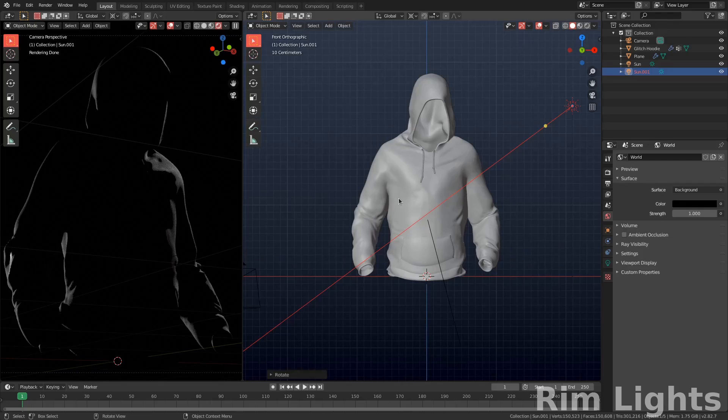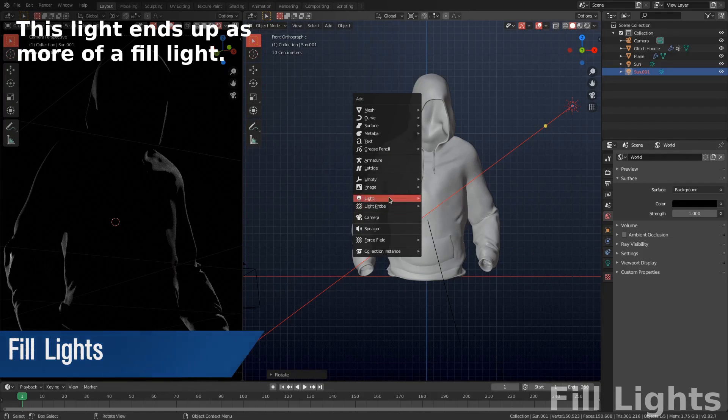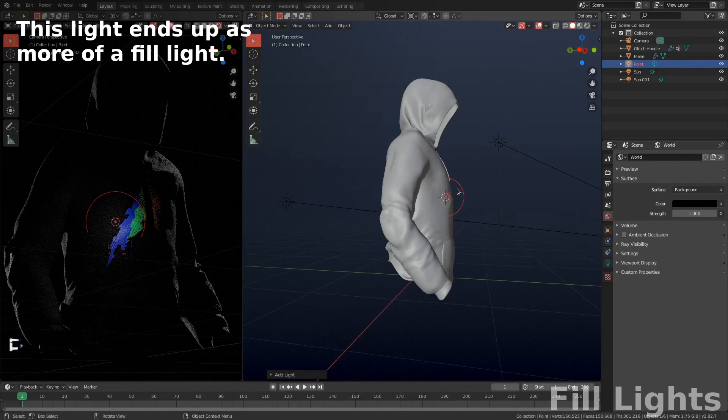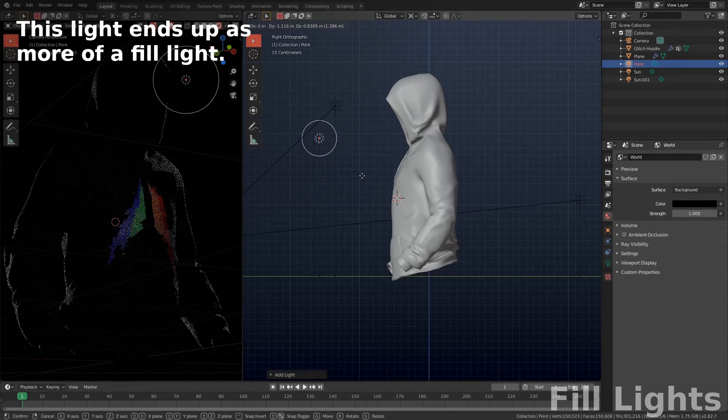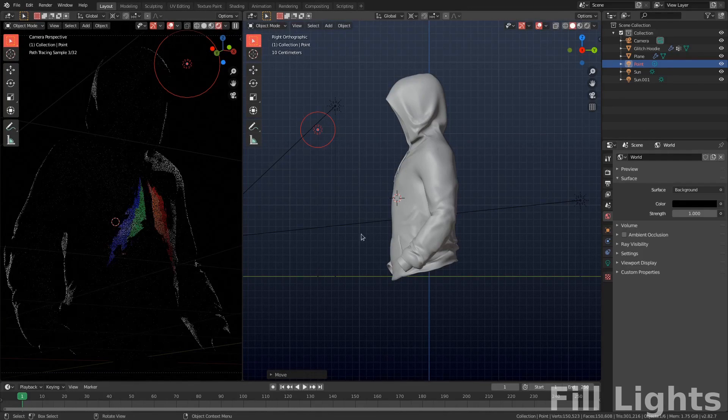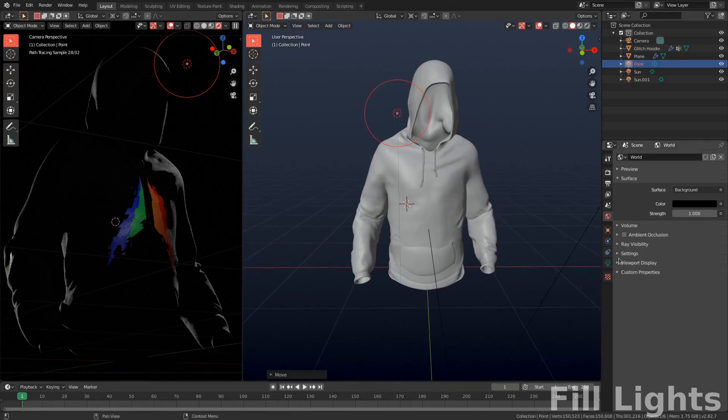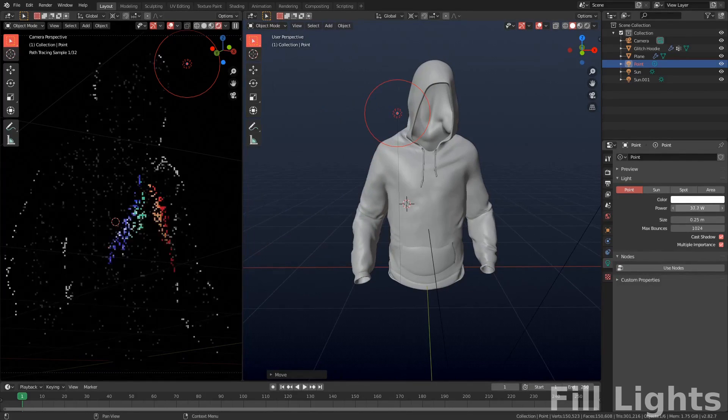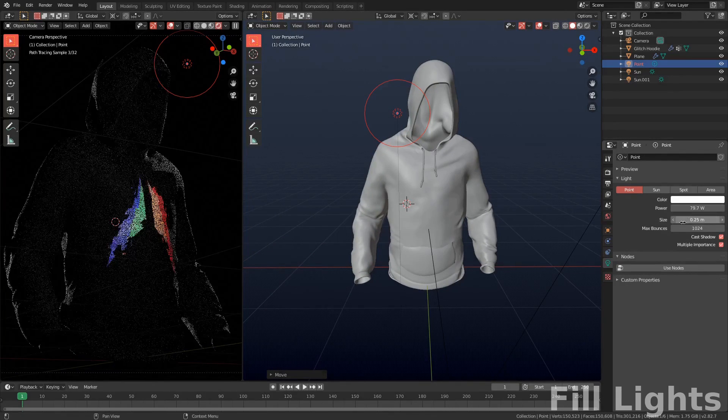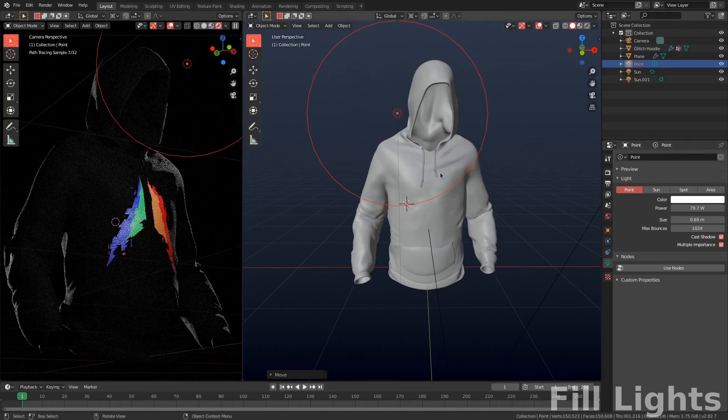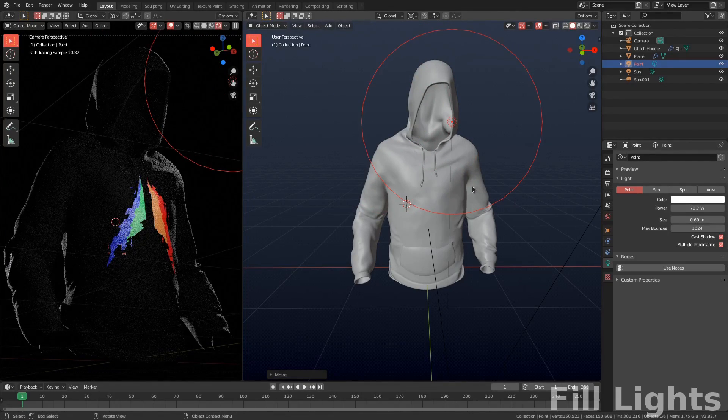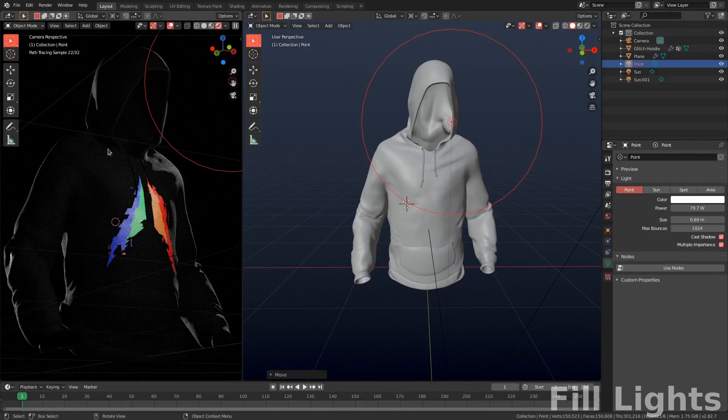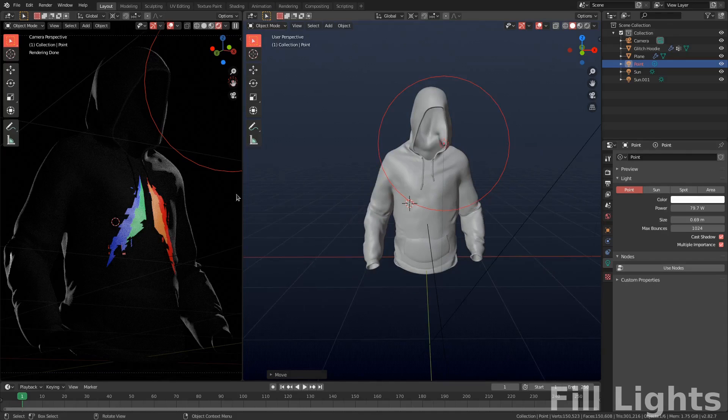So the next thing I'm going to do is just add in a key light. So let's go light and I'm going to try point, however a point light might not end up working. So here we're just going to get the logo itself lit so that you can tell what it is. Maybe turn up the power and then turn the size up. Yeah, something like that. You can actually see the edge of the hoodie now which is good.